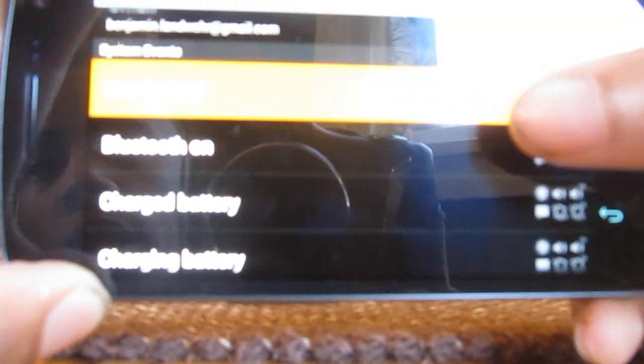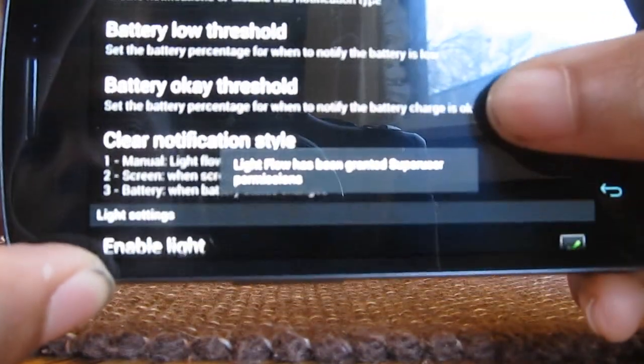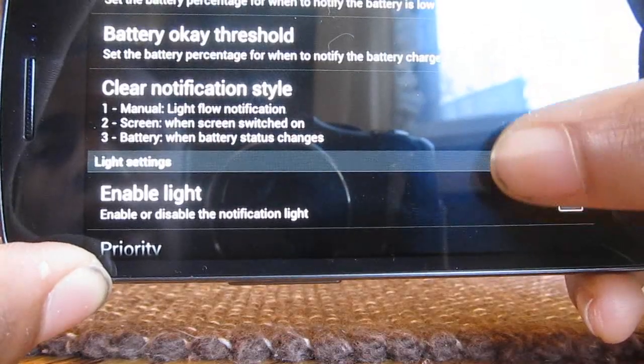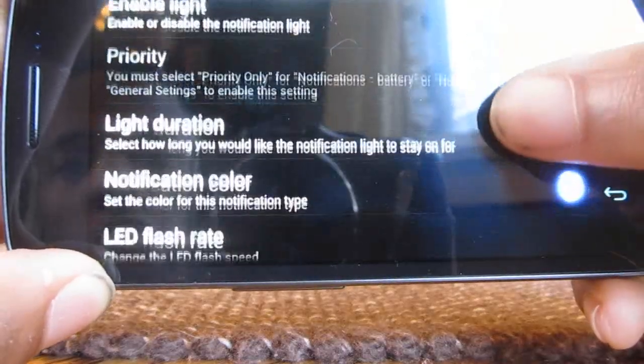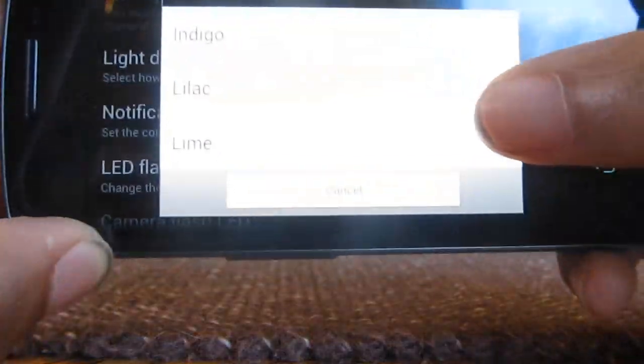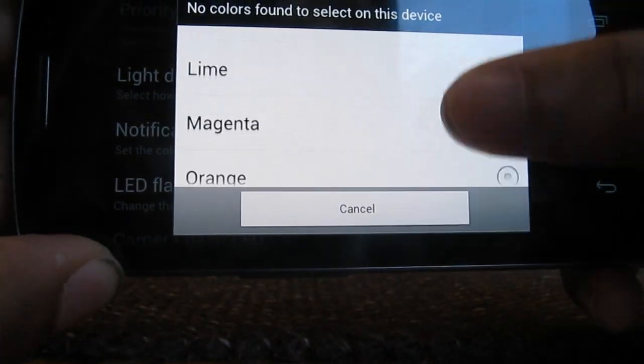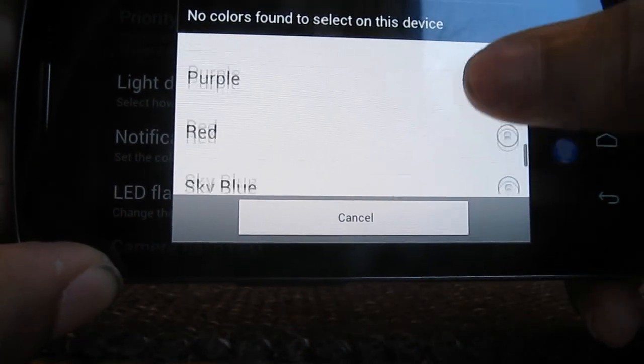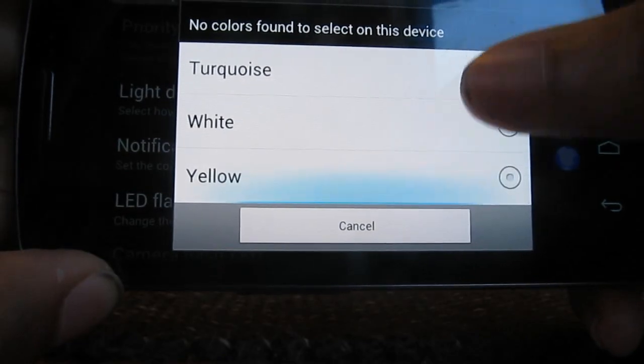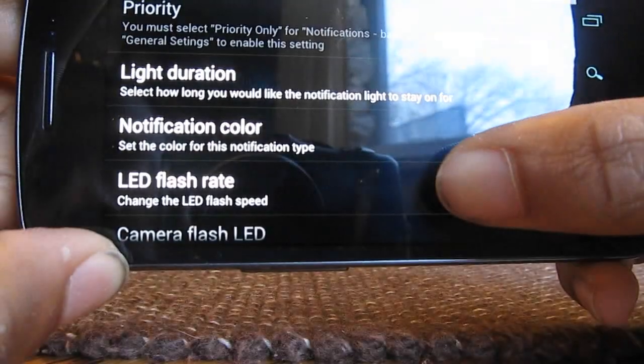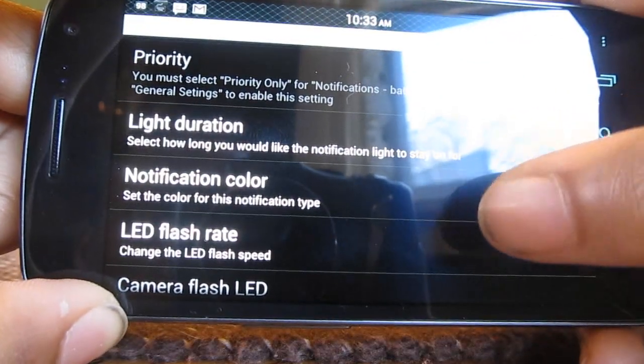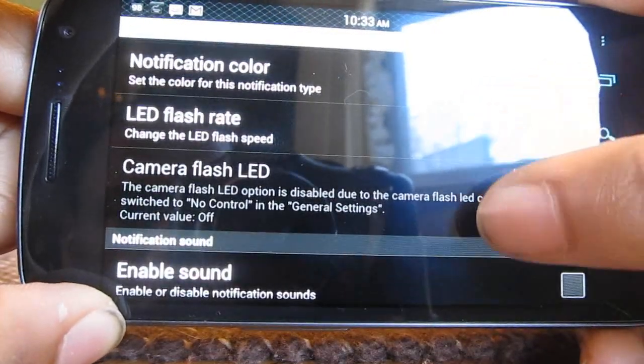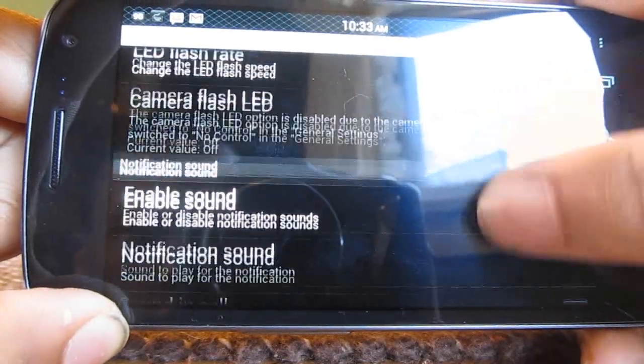They have indigo, lilac, lime, magenta, orange, pink, purple, red, sky blue, turquoise, white, yellow, and so on. I believe one of the updates has even more than that.